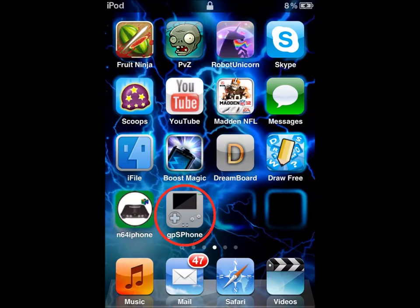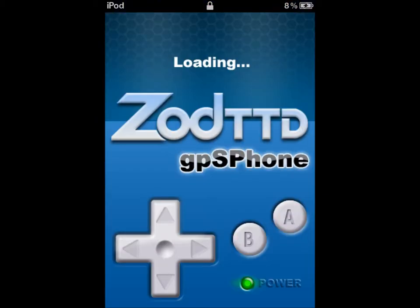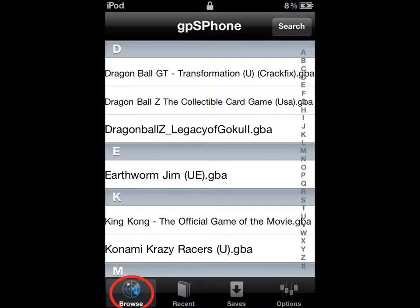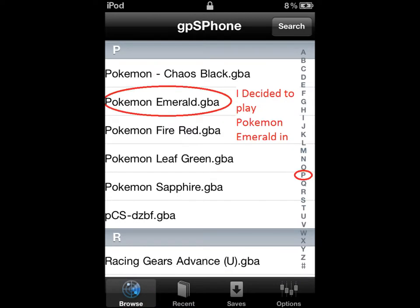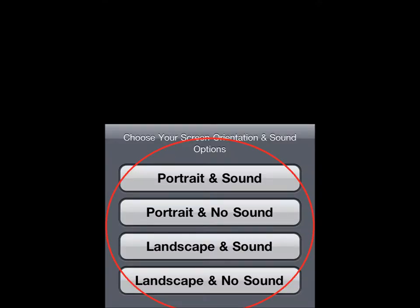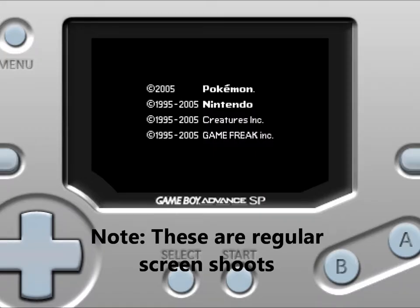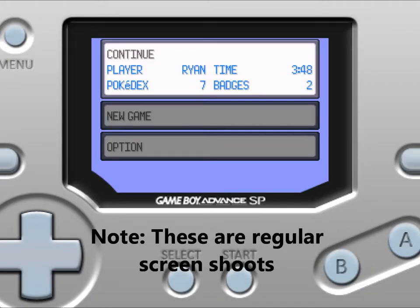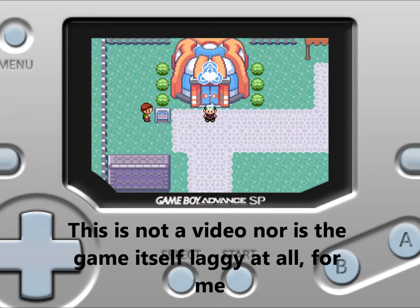Now you should have it. Open up GPS Phone, go to Browse, scroll down to P, and pick your favorite Pokemon. I'm doing Pokemon Emerald. Pick portrait or landscape, whatever you guys want.